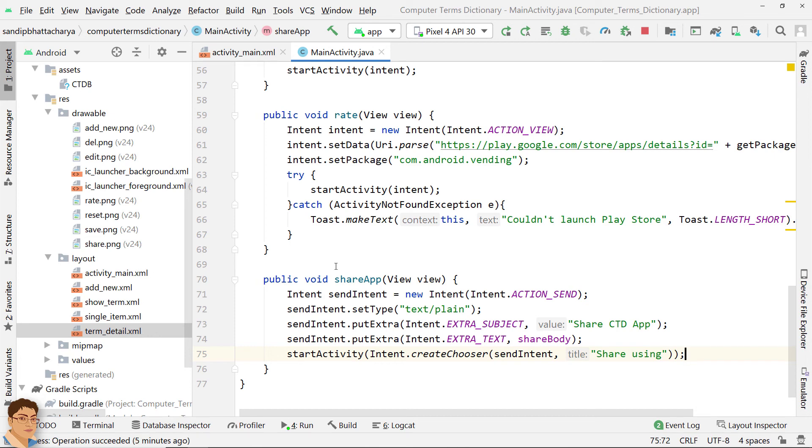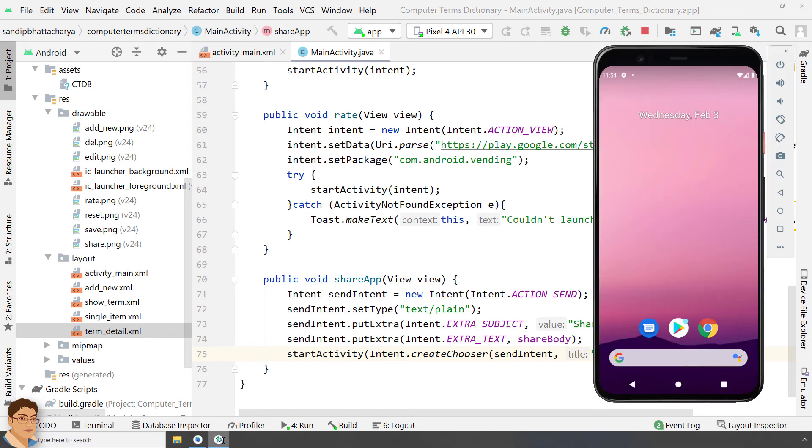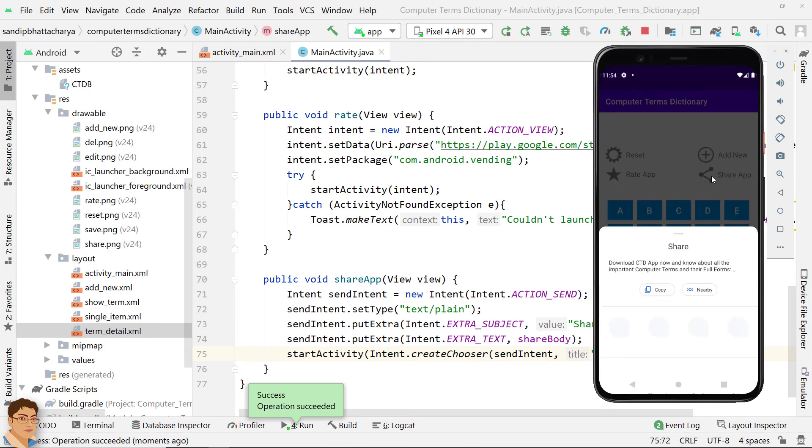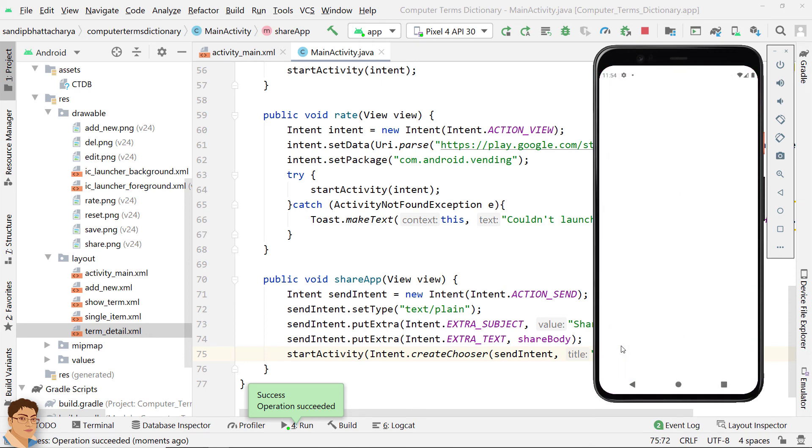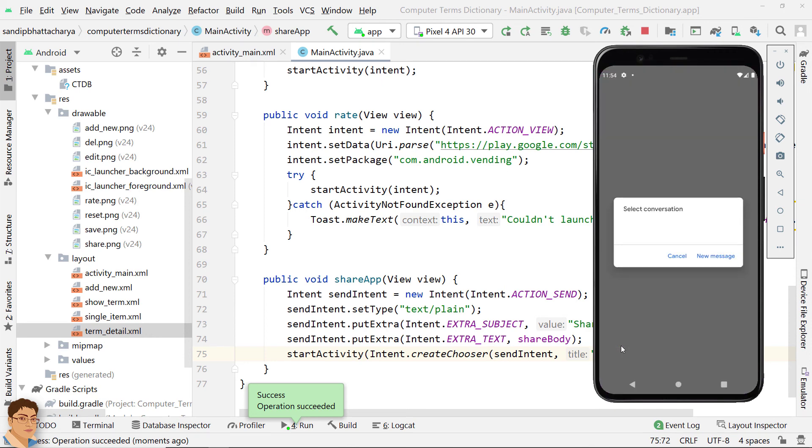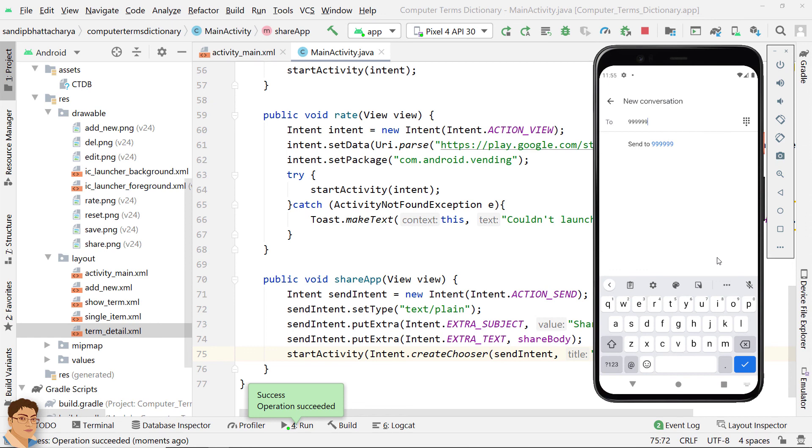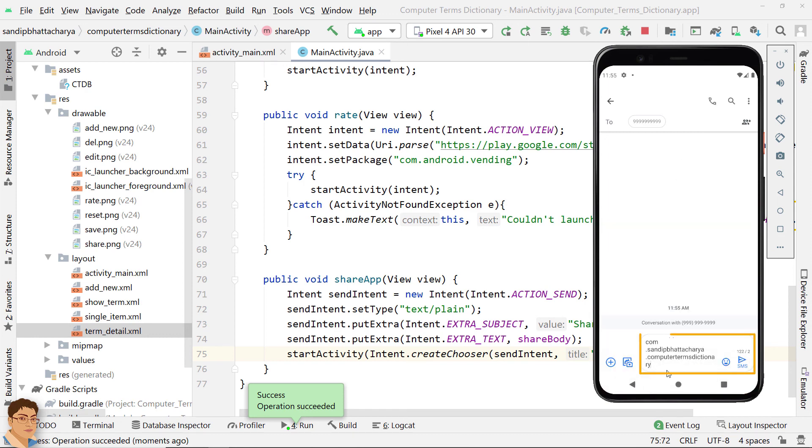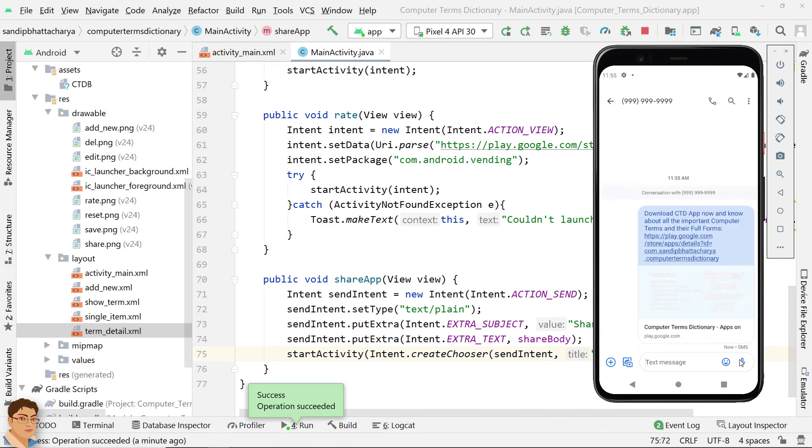Run the application to test the code. Click the Image button for Share App. The chooser opens up from where you can select an app to share your text. Next, I am selecting Messages app. I am gonna send a new message. I will type the mobile number. There you can see the text that was sent through our app. Perfect.